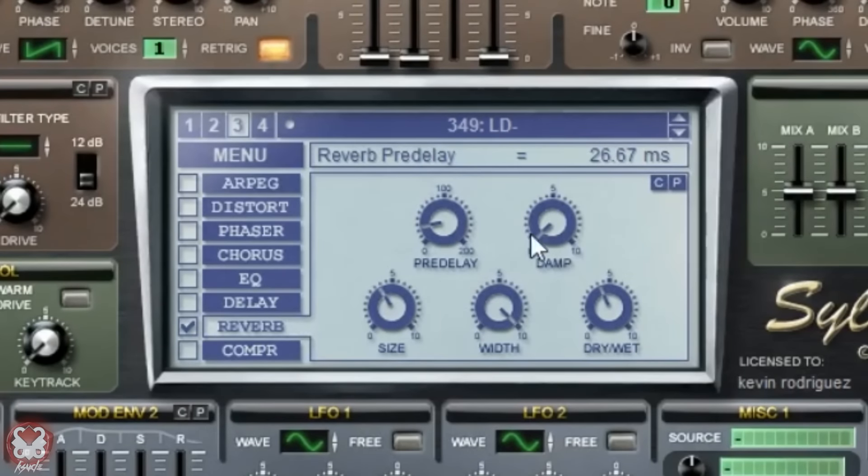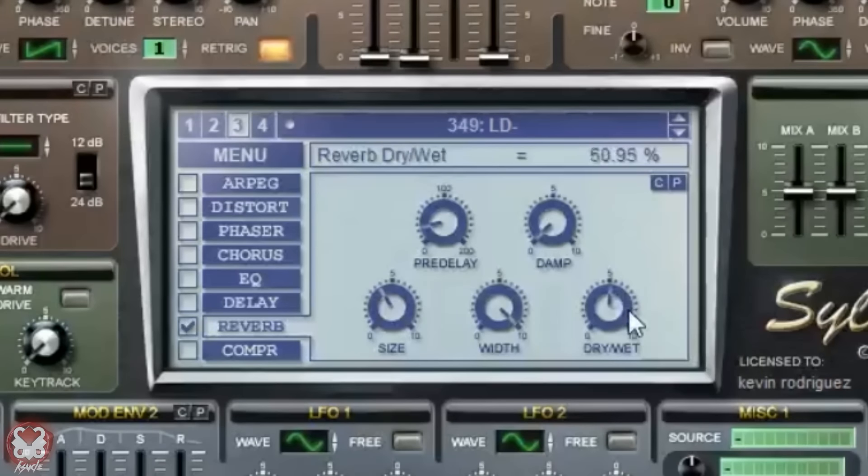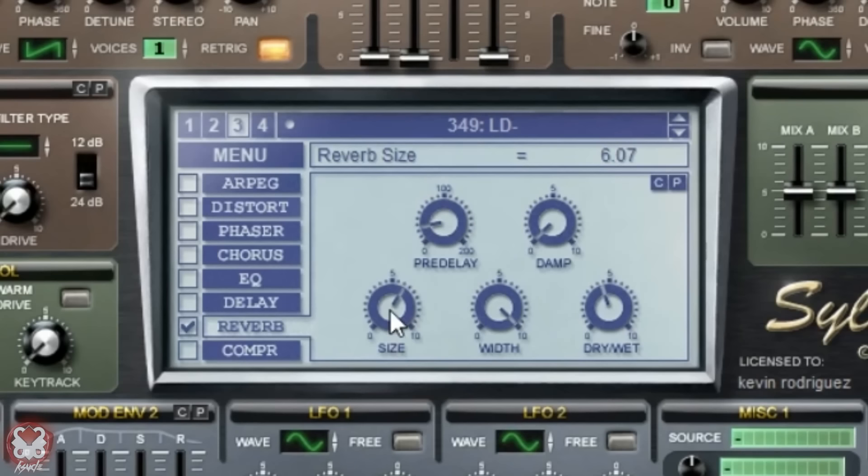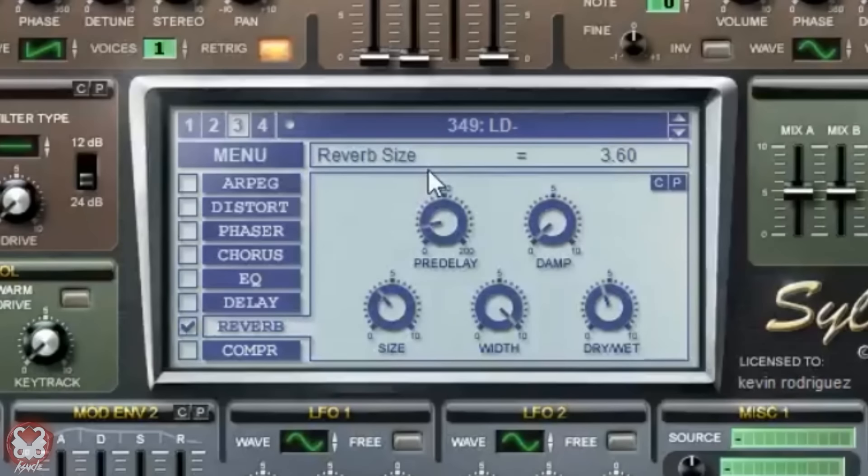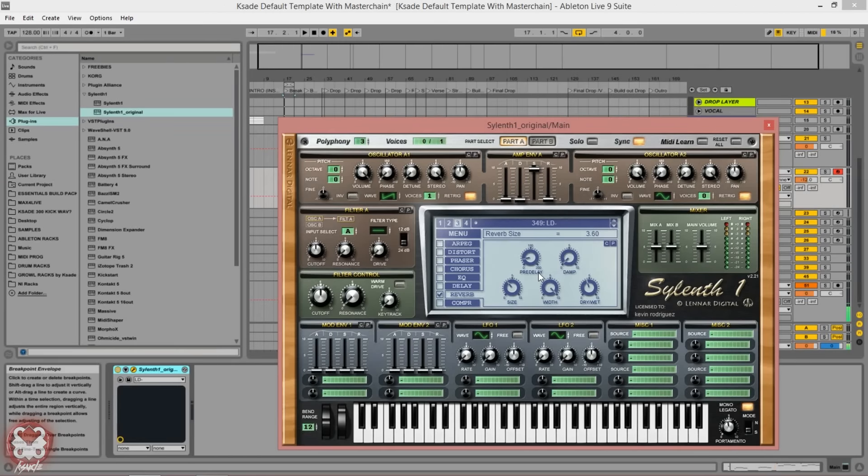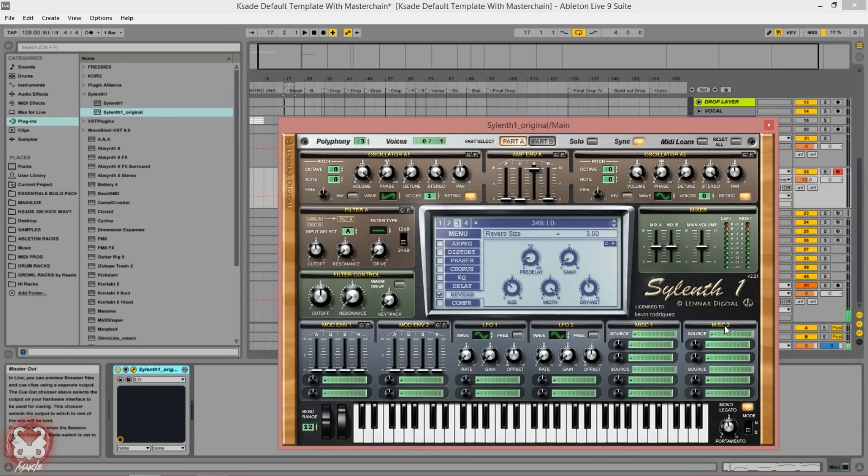I do like it to be sort of subtle, not too much. You really notice this when you layer other things on top of it. It just kind of gives it that space but it doesn't make it too wet. I like my reverb to be subtle but there, to give it the space but not the long tail.